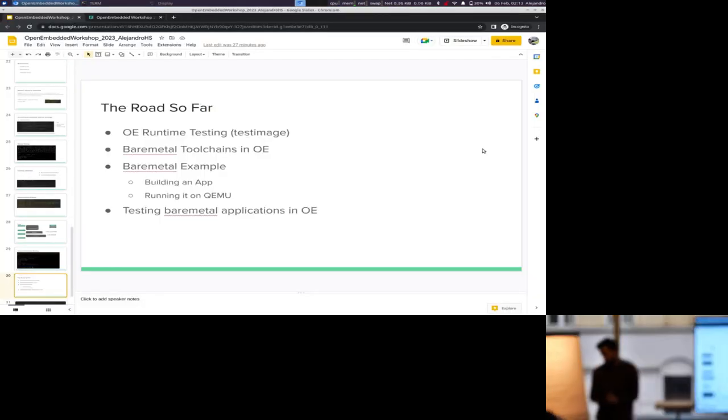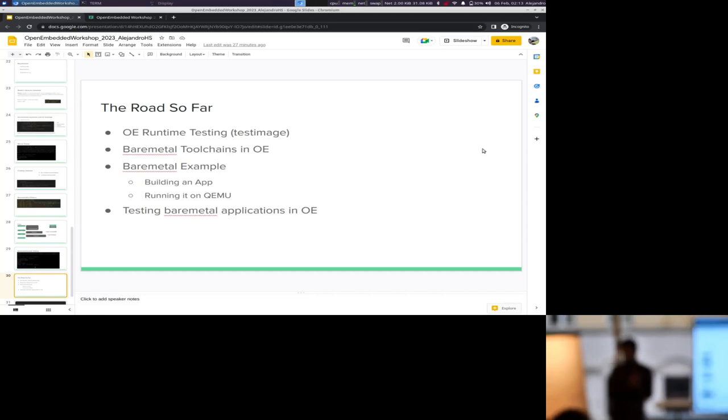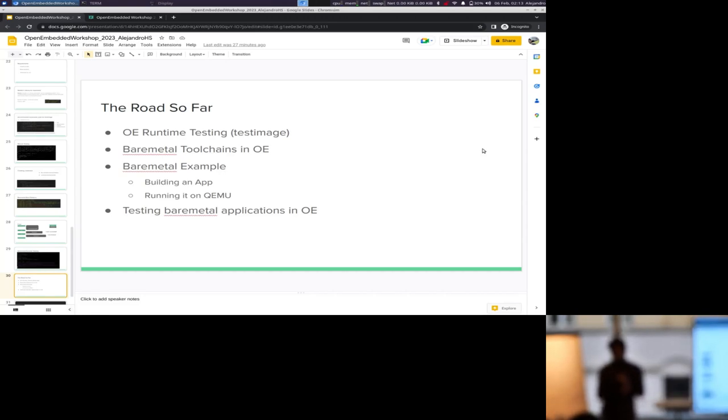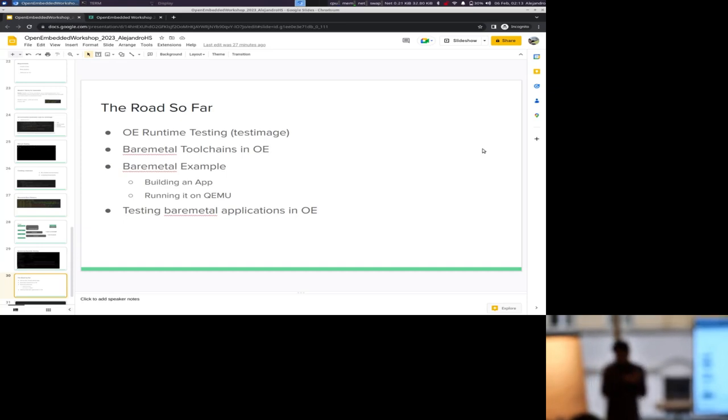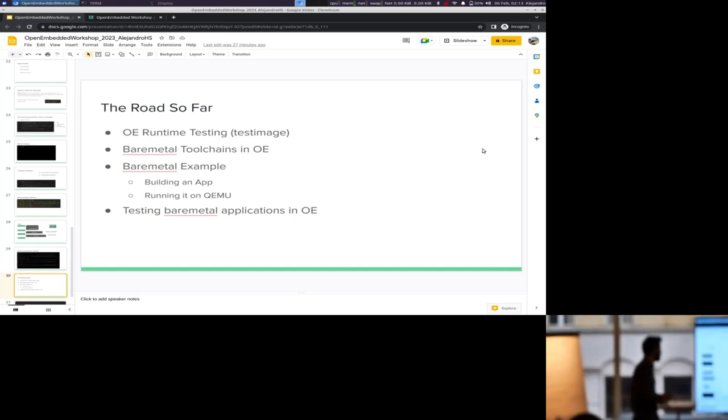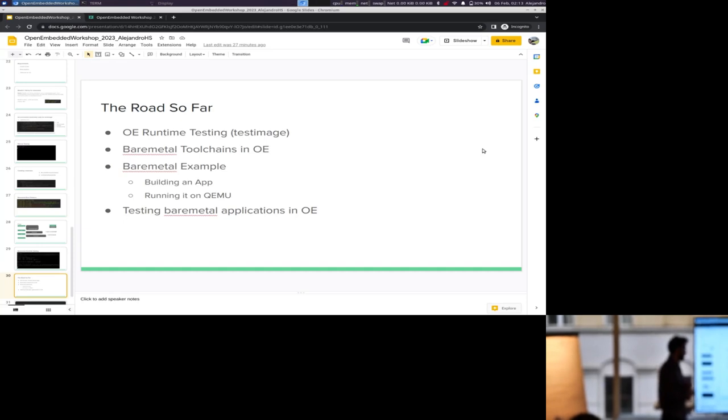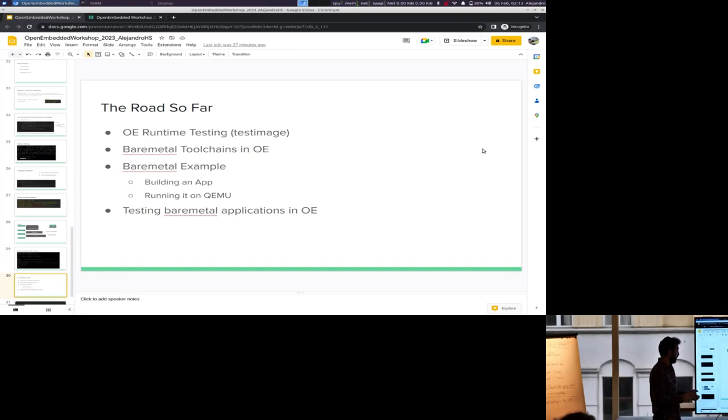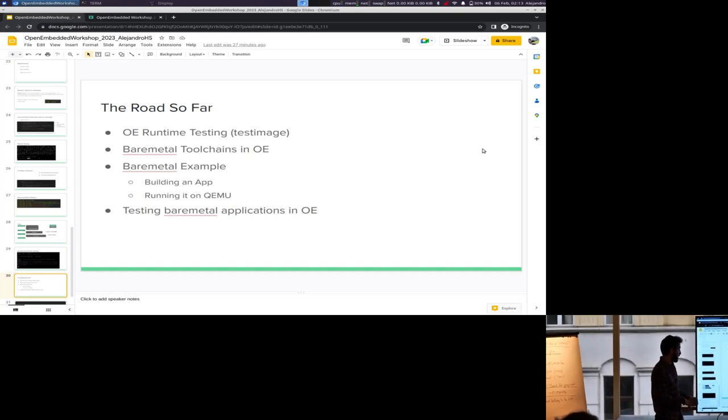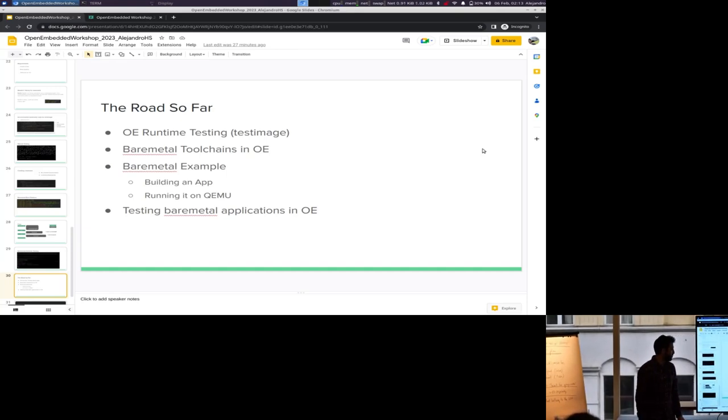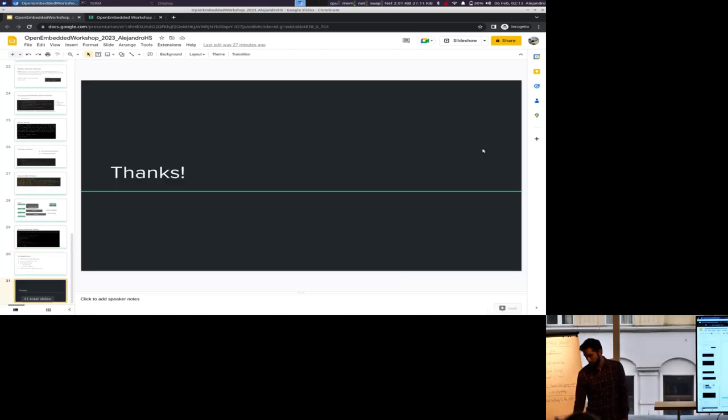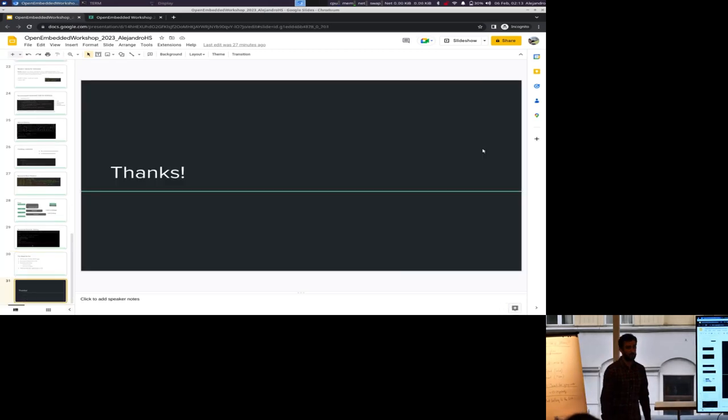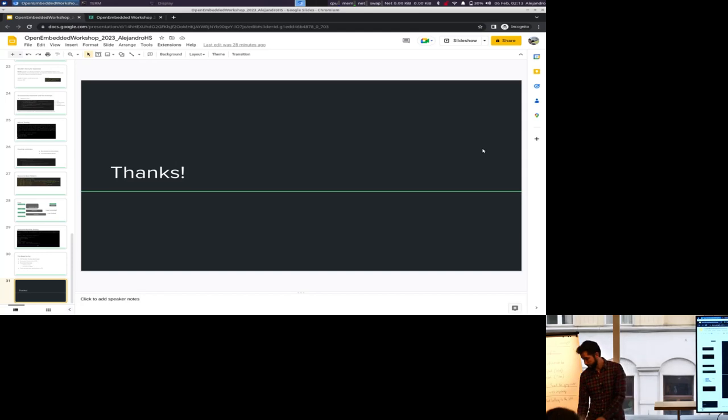So what we saw today was how does the test image work for Linux, for OE in general, the bare metal tool chains for that are in OE. We took a quick look at the bare metal example that's there, how to build it, how to run in QEMU and finally how to test any bare metal application in OE. That's it. Thank you. Thank you.